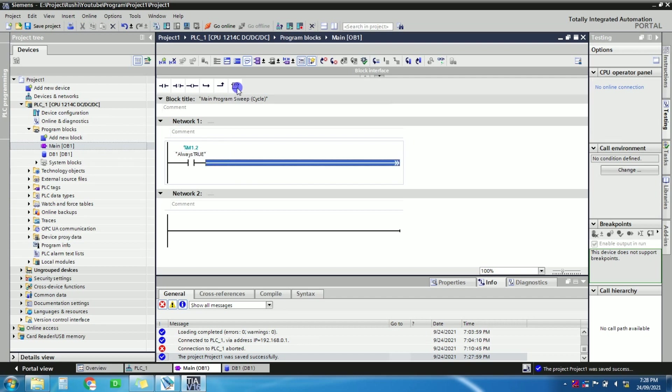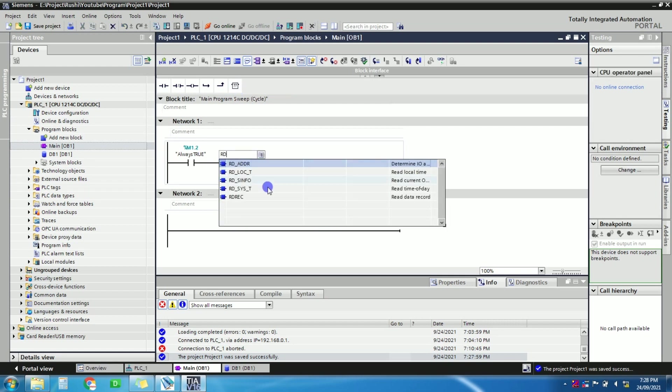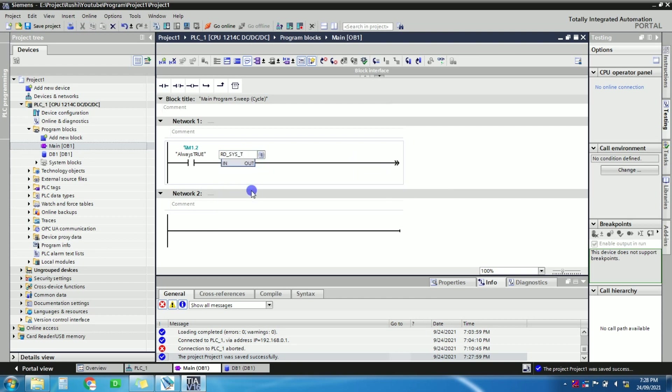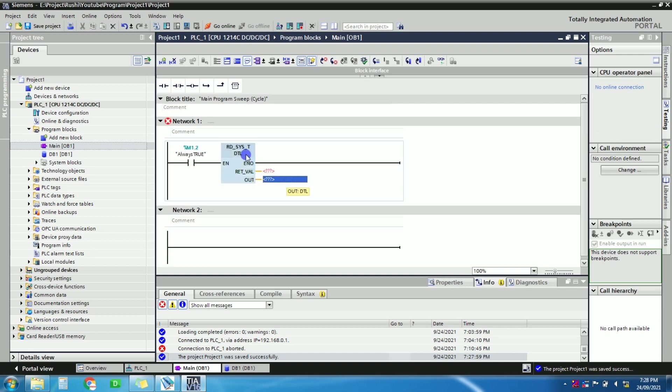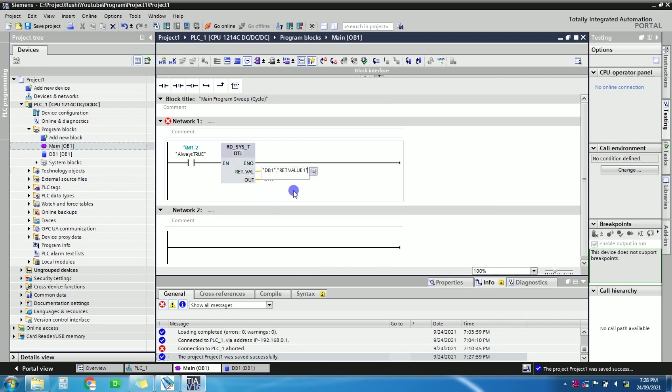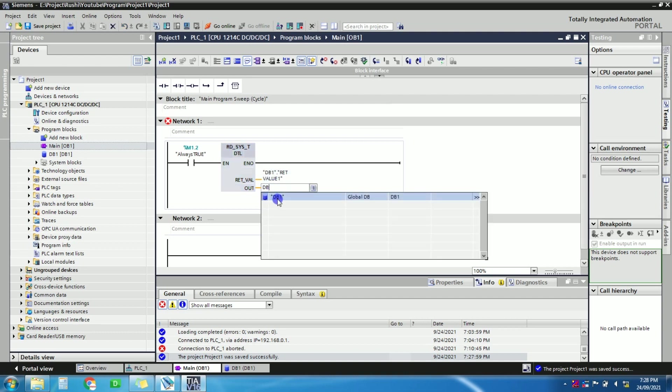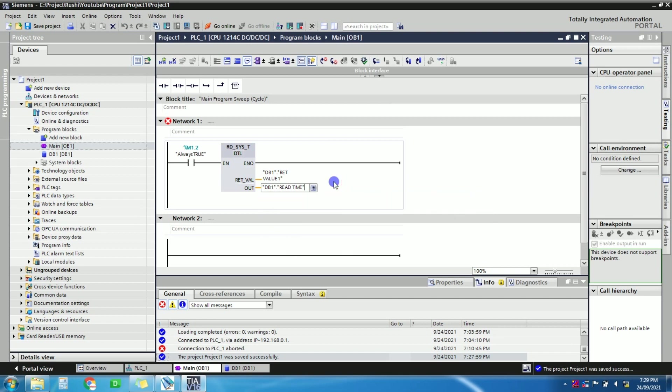Now take always on. Okay, now take empty box here, just type read RD, you can see here RD underscore SYS. Take the instruction, that is RD underscore SYS underscore T, that is read time of the day. So here just give the address which we have recently created in DB, DB1. This is a return value, so just take as a return value one. And this instruction is for to read the system time, to read the PLC time. So here give the address of the read time. Just remove this dot. Okay, enter.